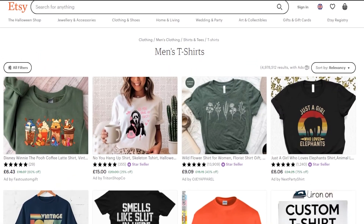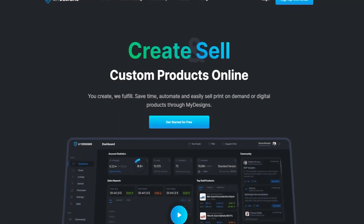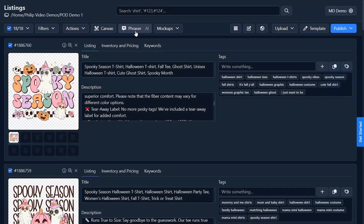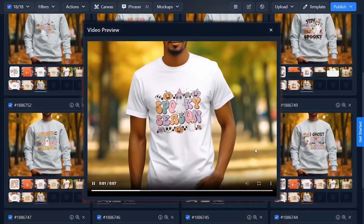In this video, I'm going to share a step-by-step process for selling print-on-demand products on Etsy through MyDesigns. There will be a ton of different time-saving features and tips in this video that will make your life a lot easier. I'm going to go over a variety of different topics such as research, creating your listing data in bulk, and creating mockups in bulk — and this includes video mockups.